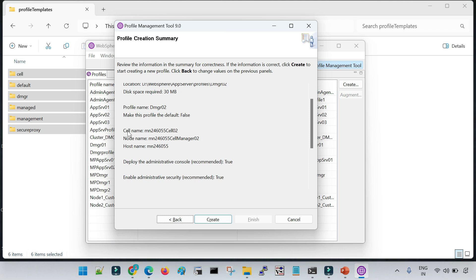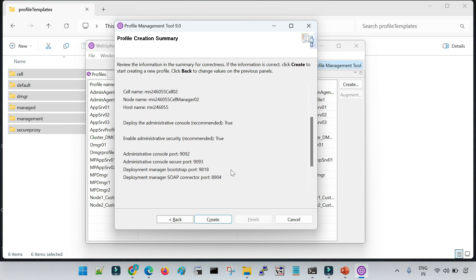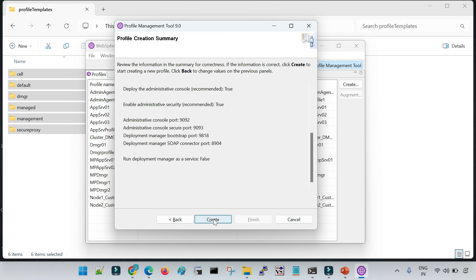The typical profile creation has automatically set the cell name, node name, host name (based on this machine's hostname), and some default ports. The admin console port — used to access the DMGR console — is 9060. The very first profile created gets port 9060; subsequent profiles from the same installation get automatically assigned different port numbers. Now let me click Create, and it will take some time to create the profile.